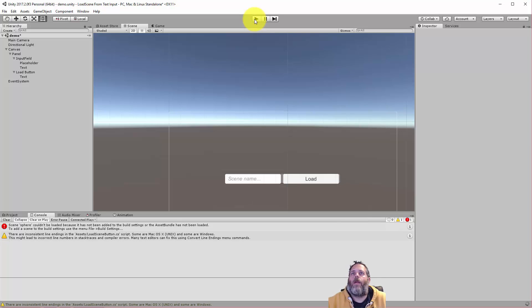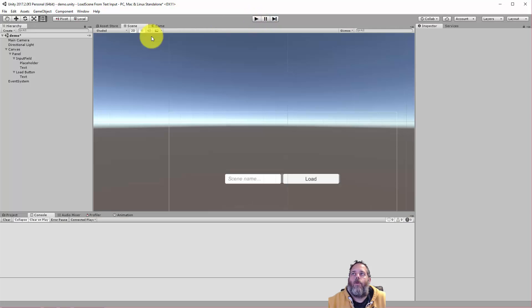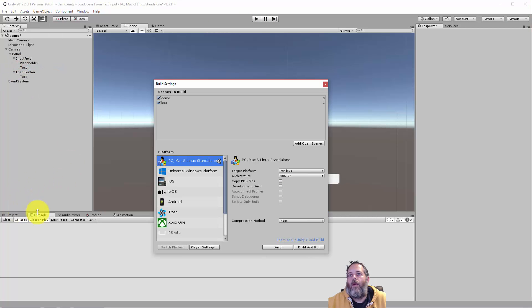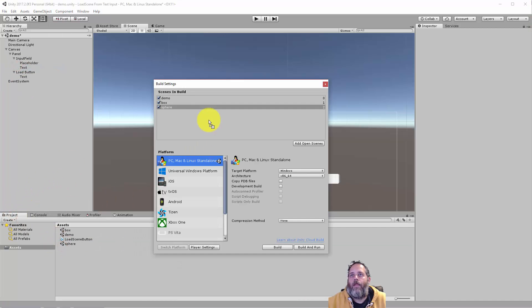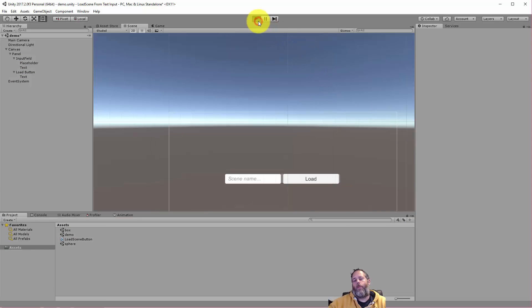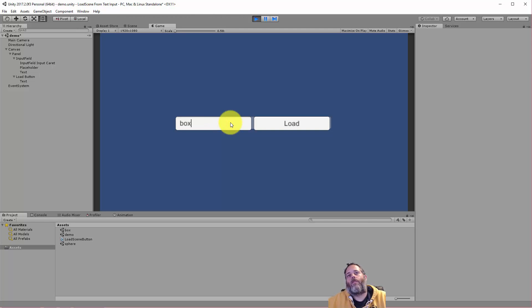So now I hit play. Oh actually I want to re-add my sphere scene. So let's stop real quick. Go back to build settings and then go to the project view. I drop the sphere back in there, that scene, so we can load that one too. Hit play.